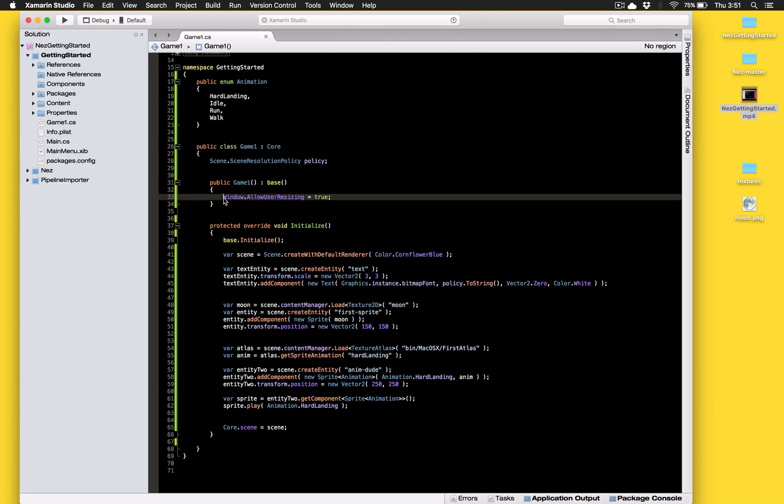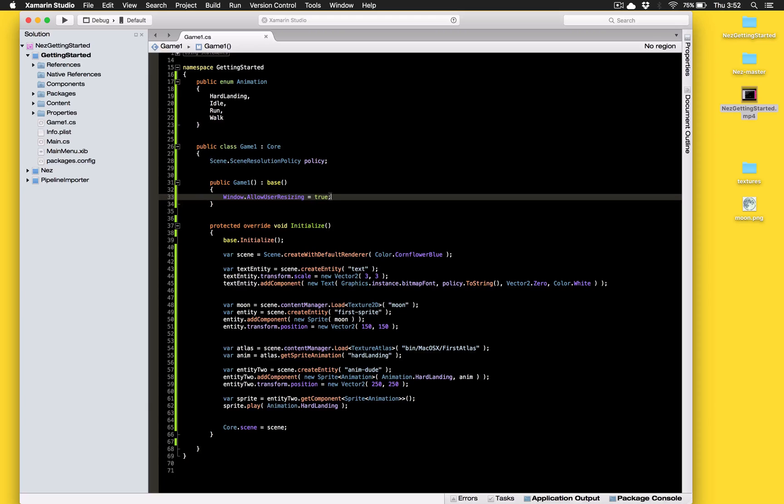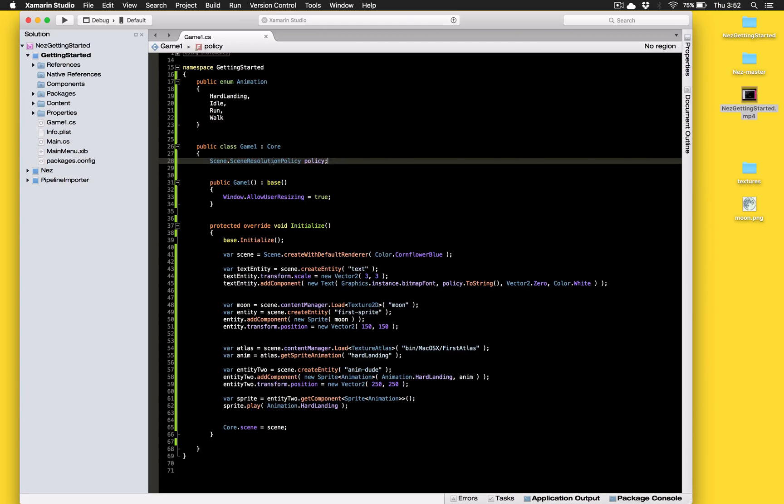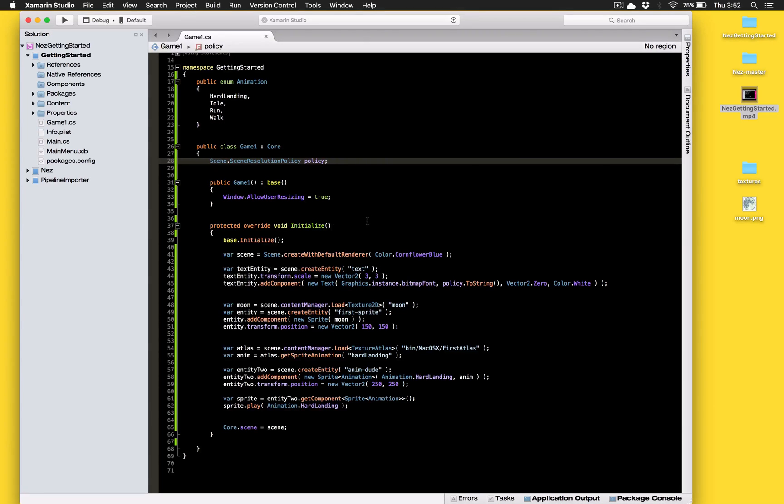So first thing is I just set allow user resizing on the window and what that does is it allows us to resize the window with your mouse as you'd expect. And over here is a new instance variable called the policy that's the scene resolution policy. Now the scene resolution policy is probably one of my favorite features in NES so that's all we're going to go over in this particular video is what exactly that is, what it does, and why it's going to save you tons of time.